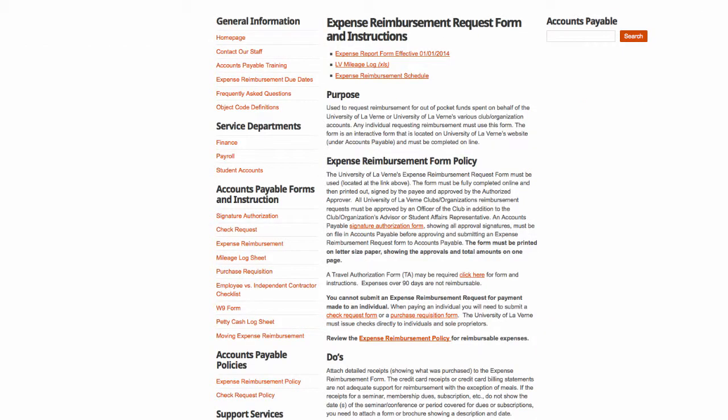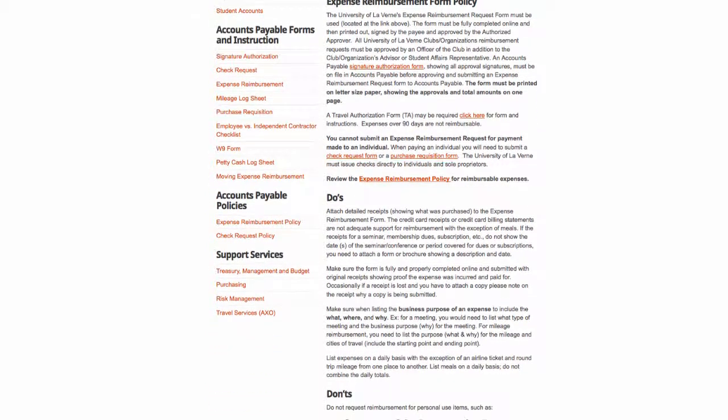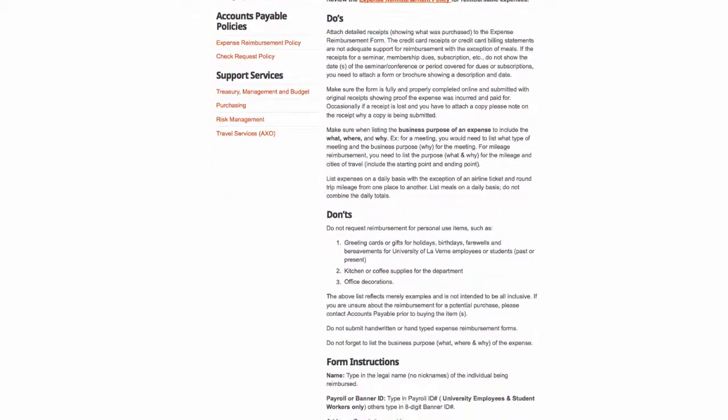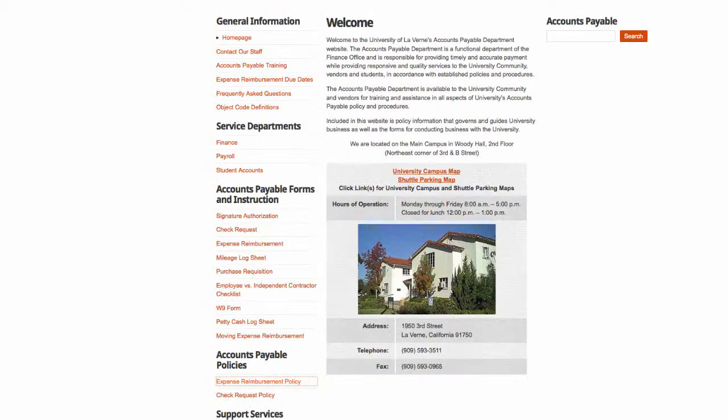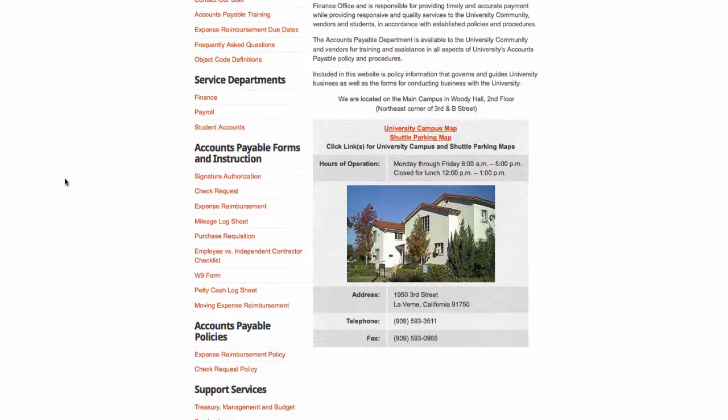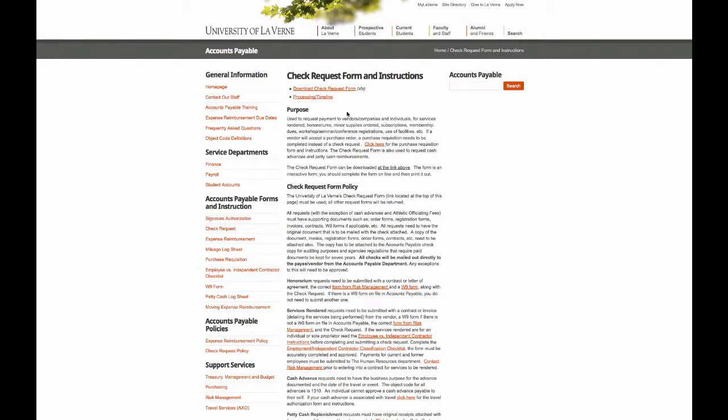We have procedures for reimbursements and expenses. Here you can see a check request. And you can download it.